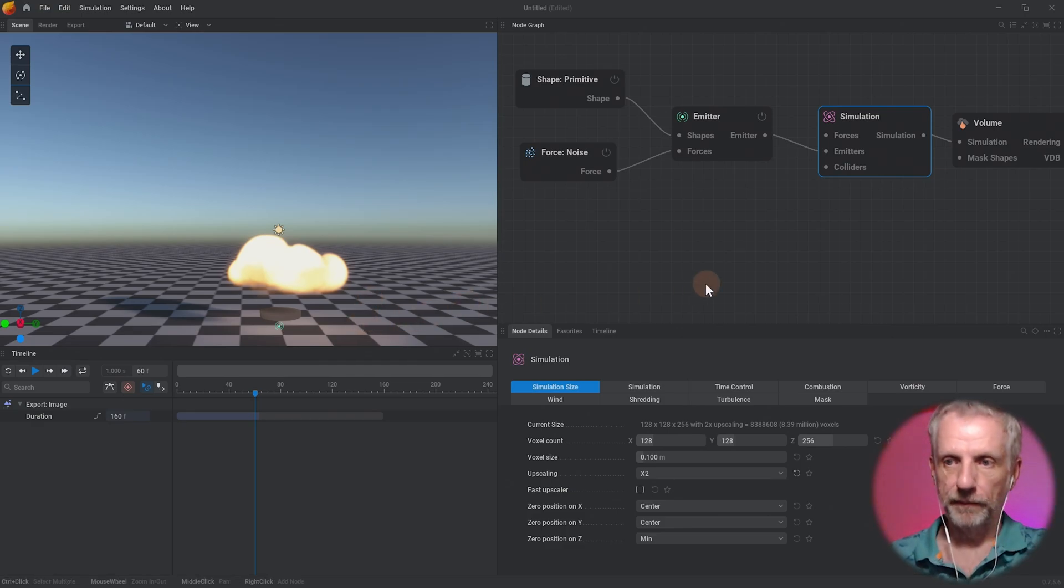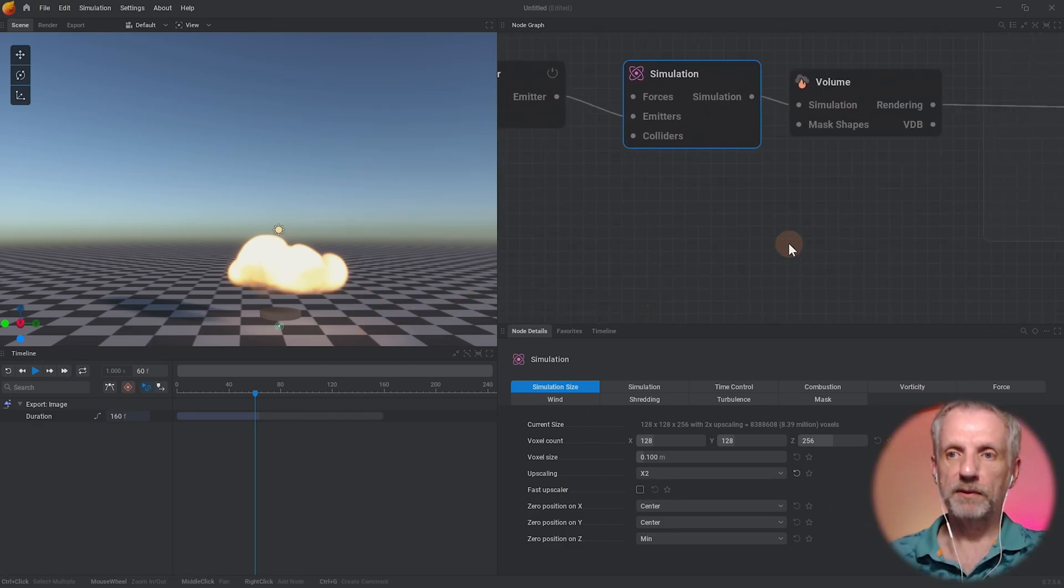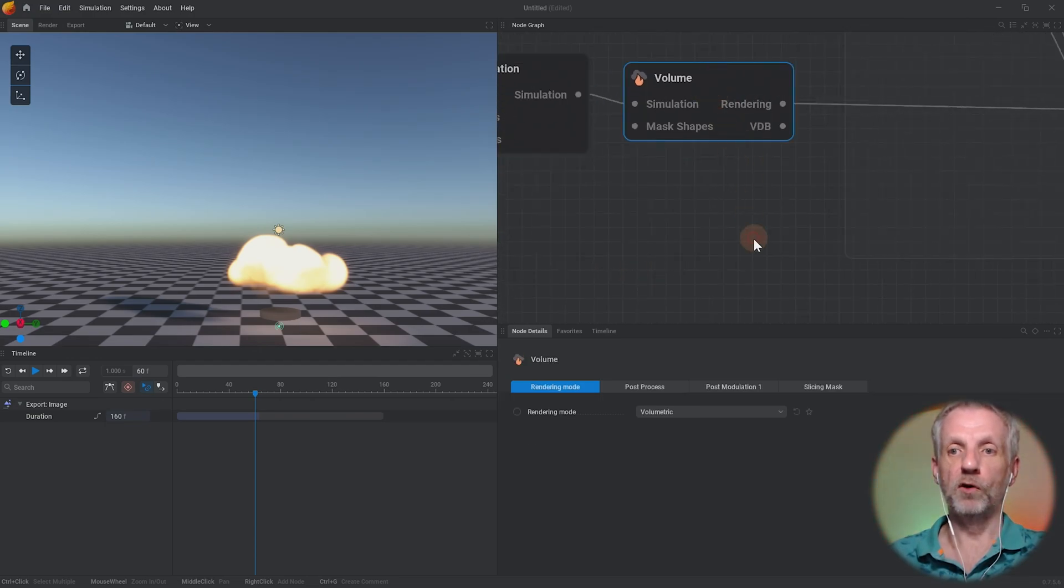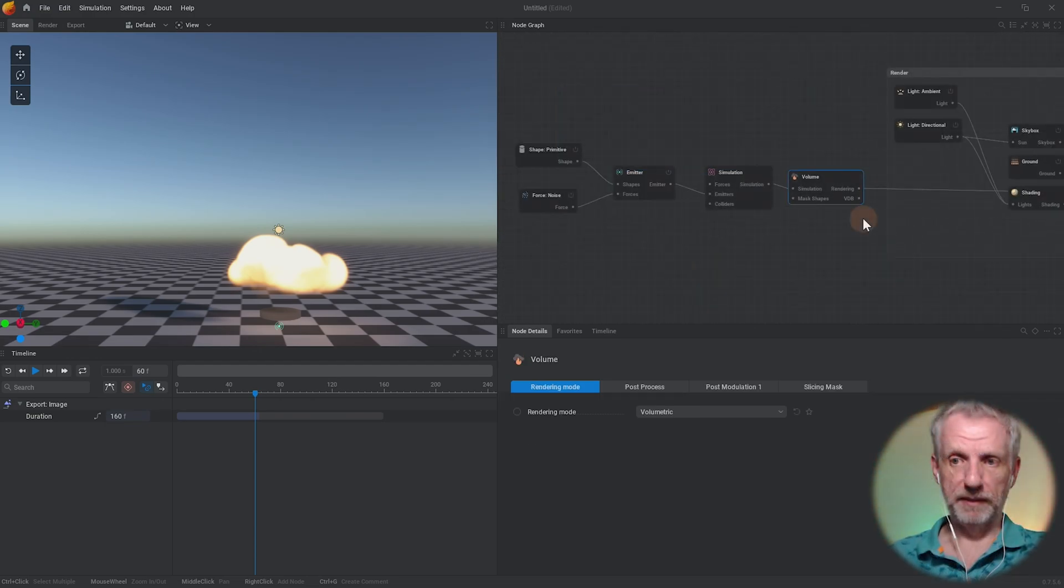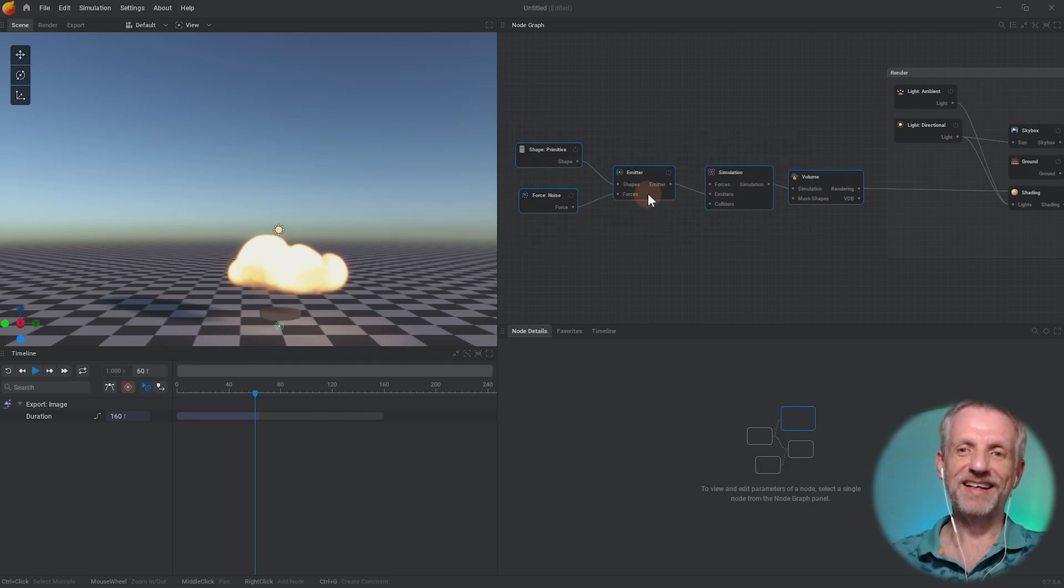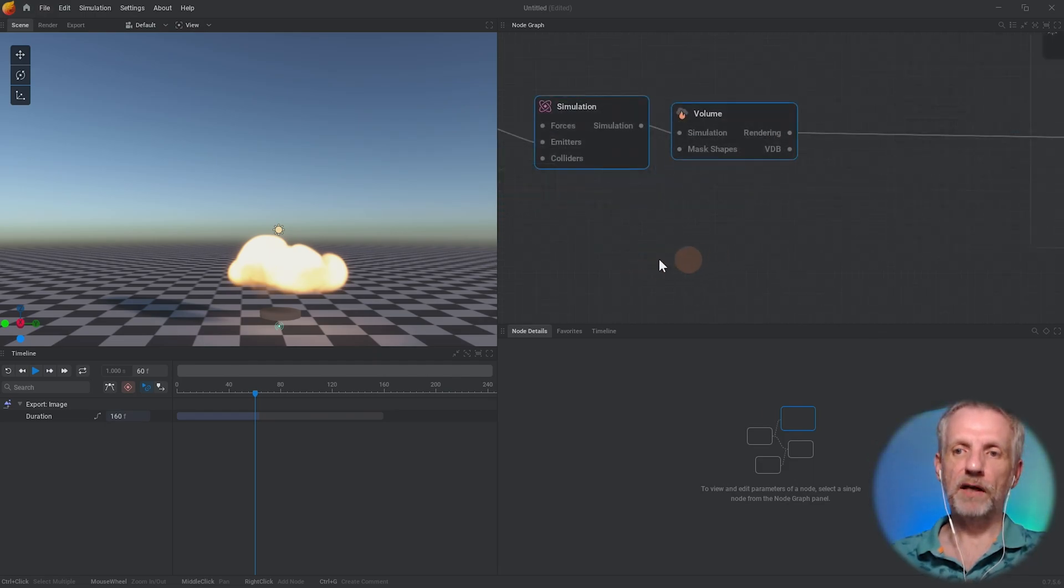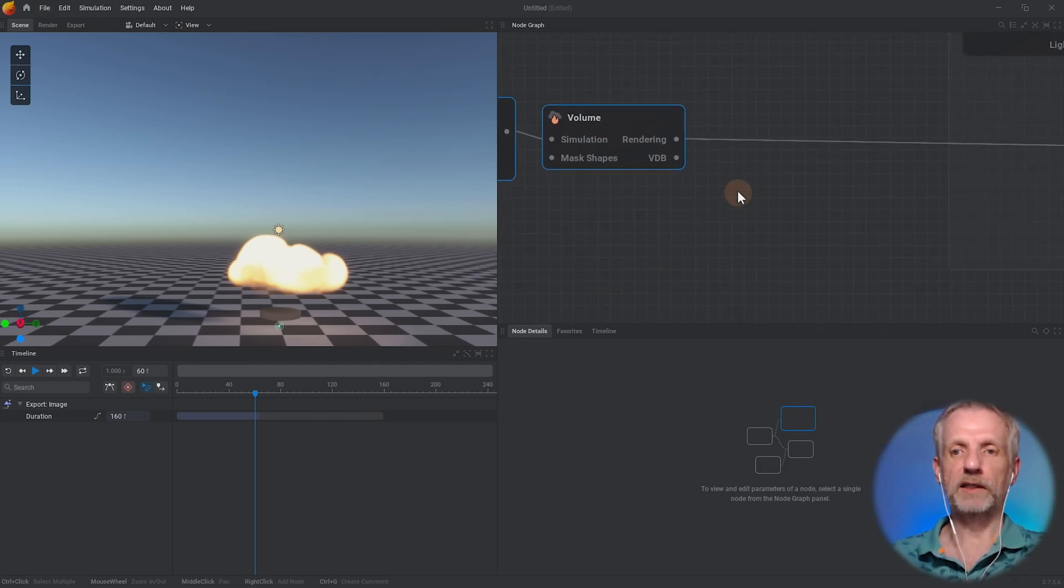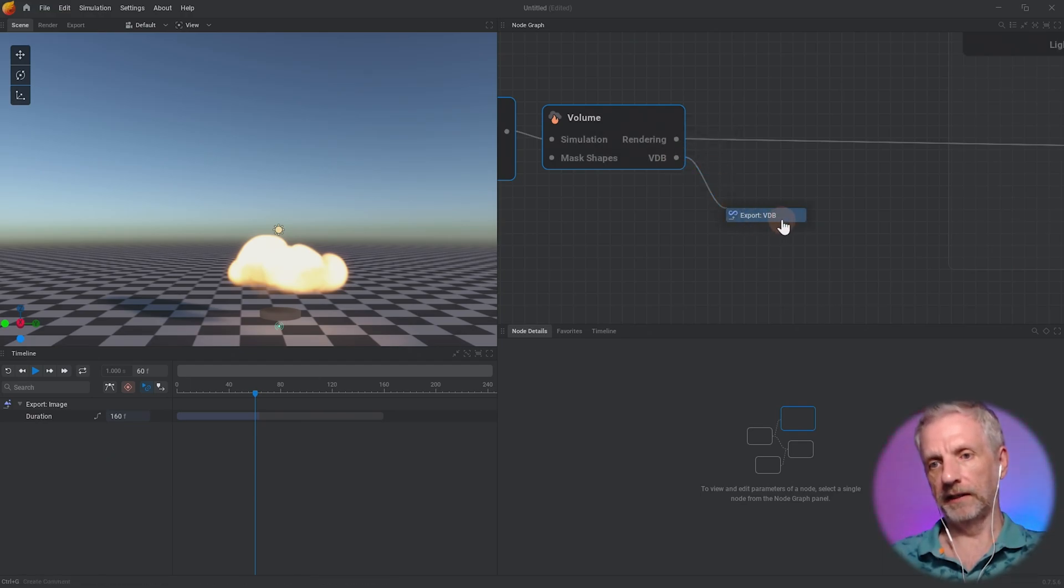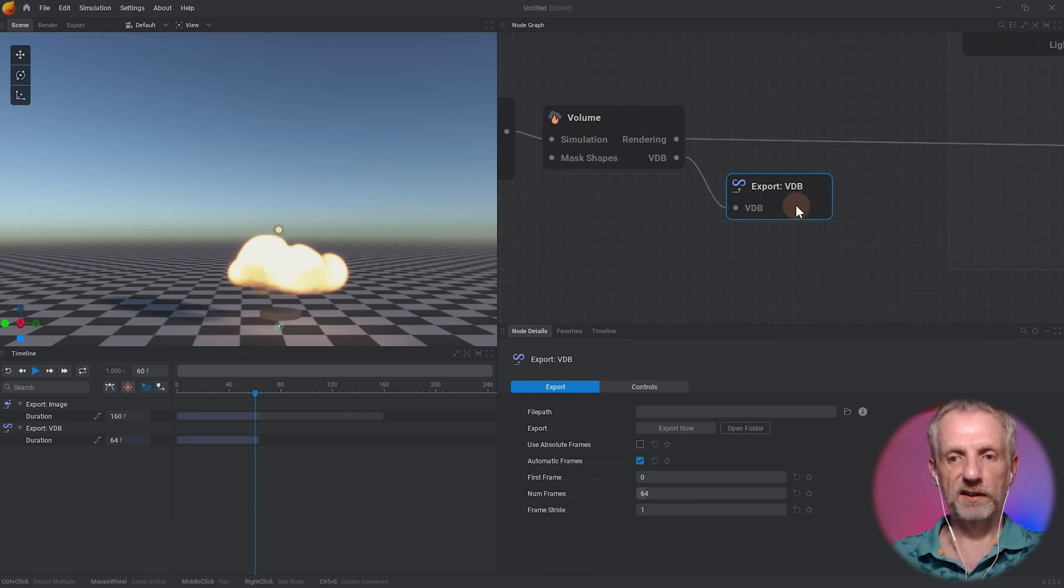That happens on this other node here, under the volume node. A bit like in R3DS Wrap, you save the file directly from the node. Where it says VDB, left click and drag off this, then select Export VDB. With this node you can give it a file path and you have some options on the bottom.